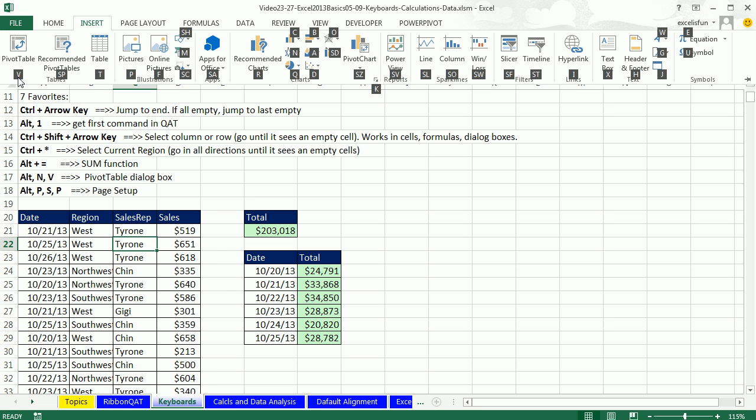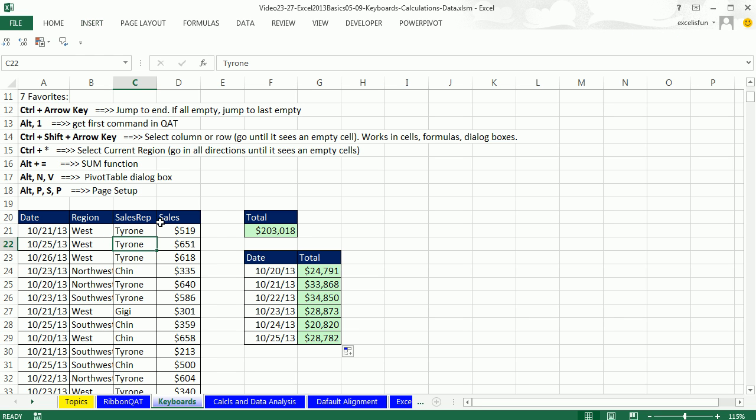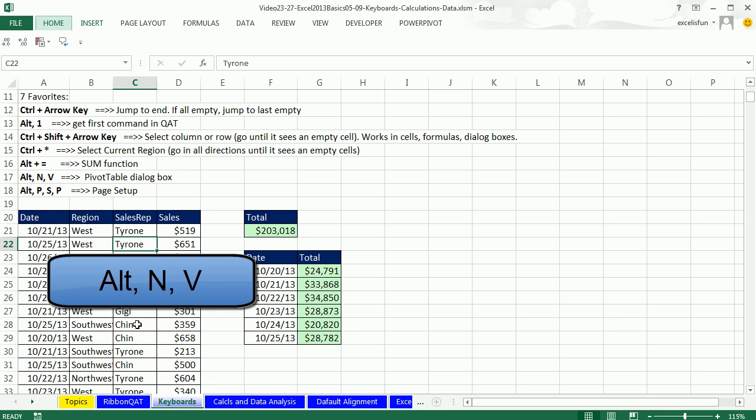Now if you're in 2013, this keyboard is only Alt, N, V. In earlier versions 10 and 7, it was Alt, N, V, T. All right, you ready? Alt, N, V. That is amazing,